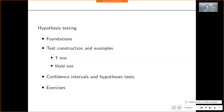The outline for today: first we discuss hypothesis testing foundations, which I guess will take the first hour. Then we will look at two examples — the t-test and the Wald test, one for an exact test and the other for an approximate test. Finally we look at the equivalence of confidence intervals and hypothesis tests, which links today's lecture with last week's lecture. Then in the afternoon we do some exercises.